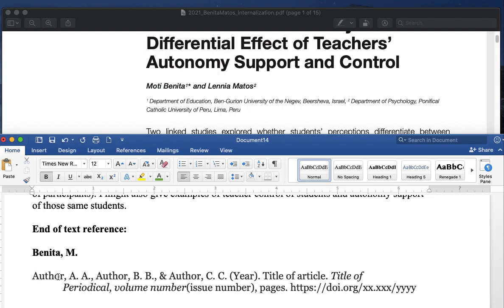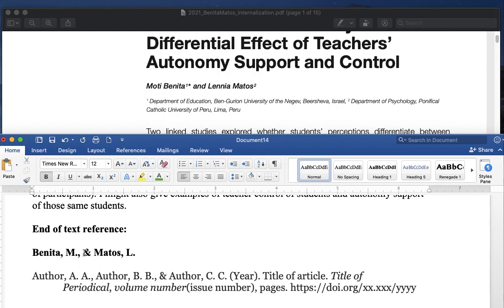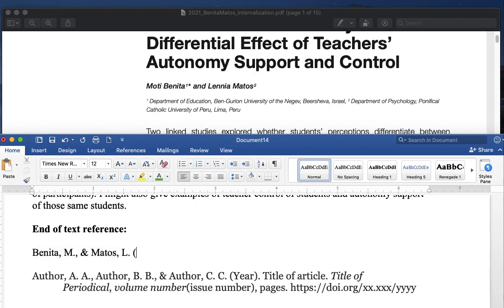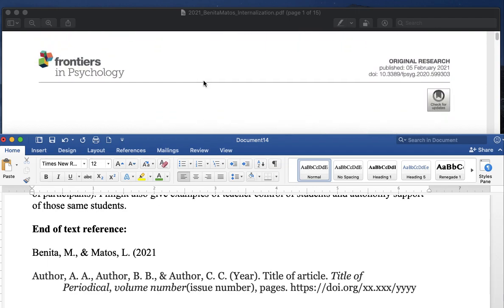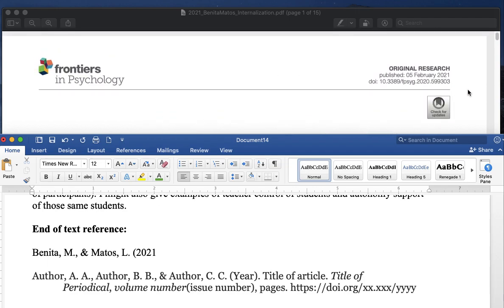So see, author, comma, first initial. And then if there's multiple initials, you would put the second initial too, but that looks like it's it. And Matos, L, and that's it. So there's only two authors, I've done the ampersand, I'm following the guide, capitalized. Let me not make it bold so it's not confusing. The year was 2021, and that is shown right up here, published February 2021. You don't have to put the date, generally, unless it was published in a digital periodical.